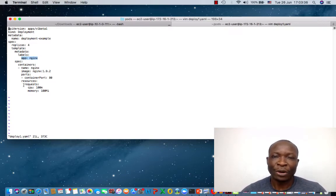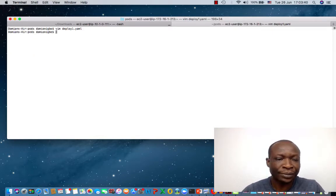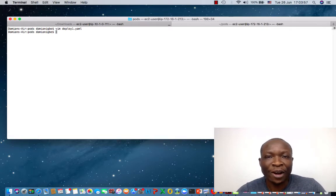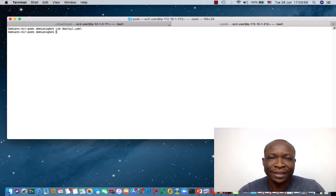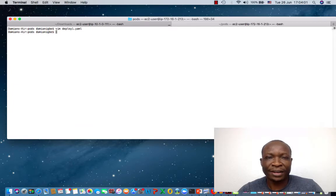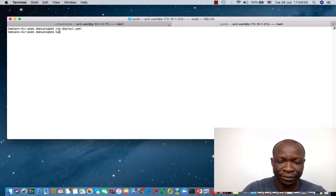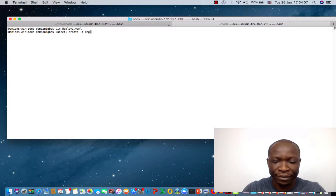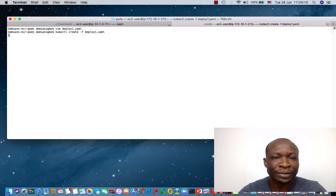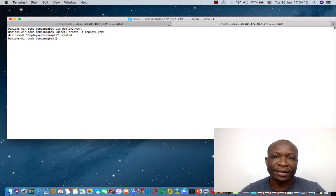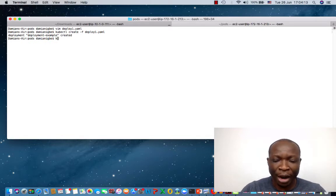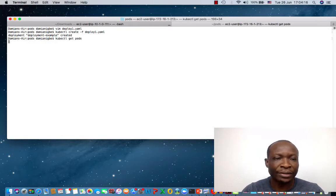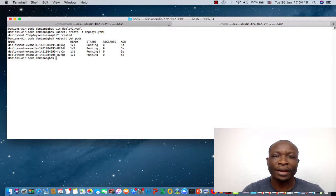So we're going to use this file to create a deployment object. And the first thing I'll demo to you is the monitoring of Kubernetes deployment object. So let's create it. kubectl create -f deploy one dot YAML. Wait for it to be created. So now we can do kubectl get pods. And we have four replicas that are running.